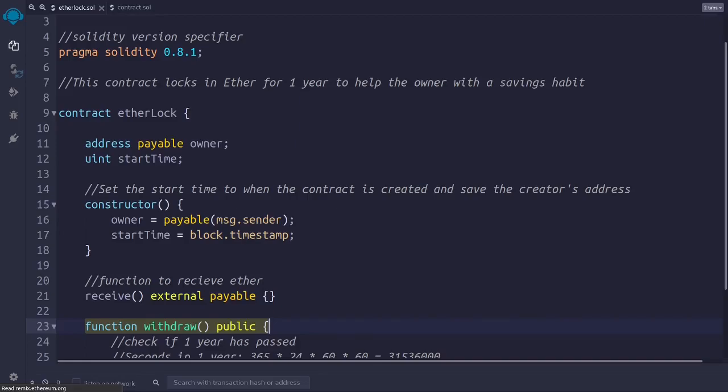This function has a public modifier. It is similar to the external modifier that we have just seen. It makes this function available outside of the contract. There are differences in performance and use cases, but they are out of the scope of this video.